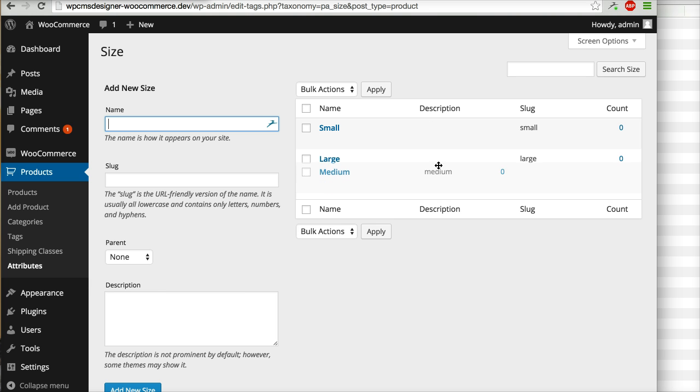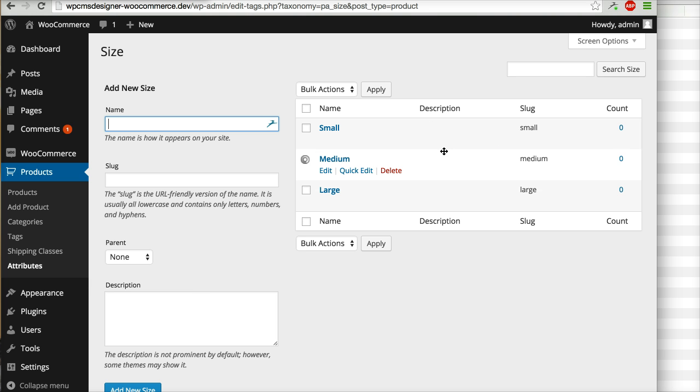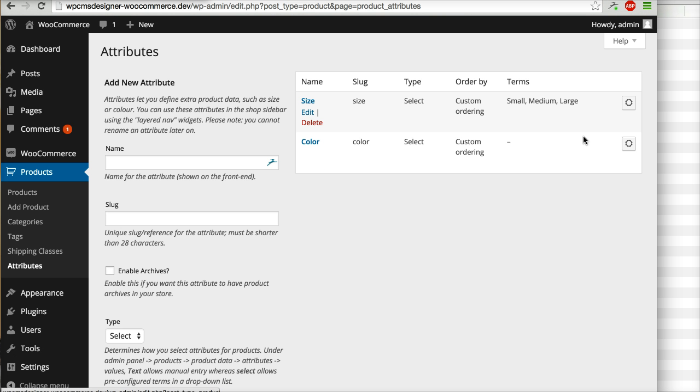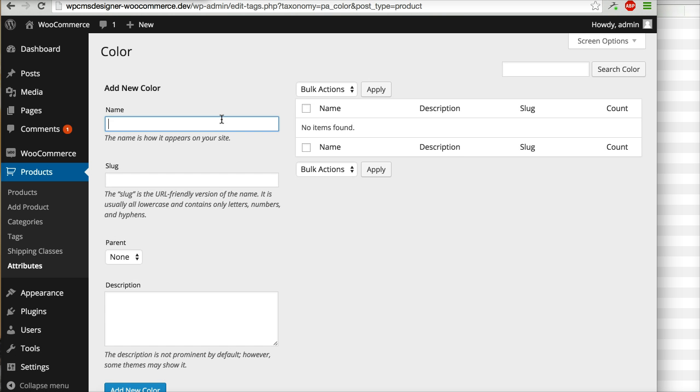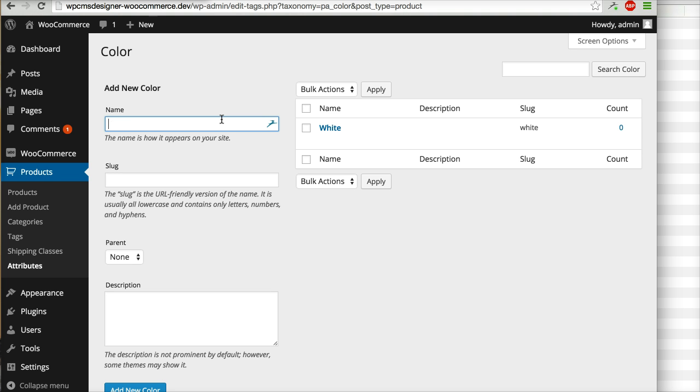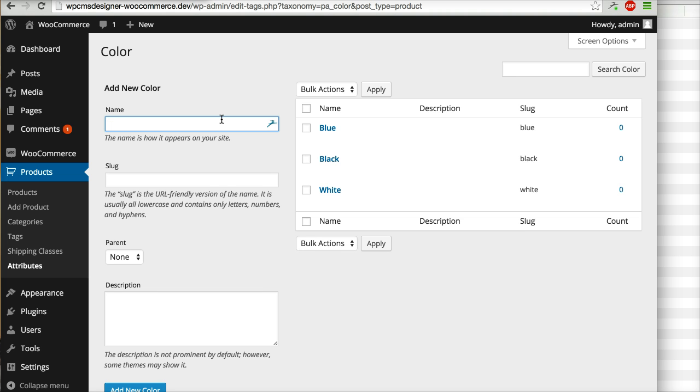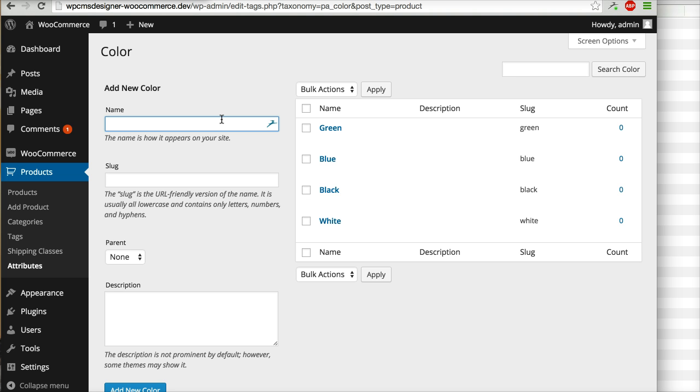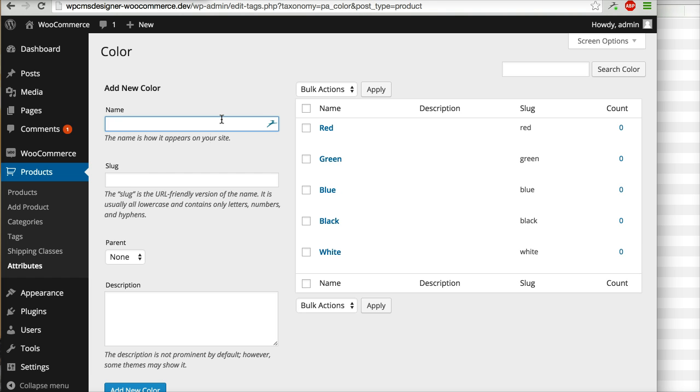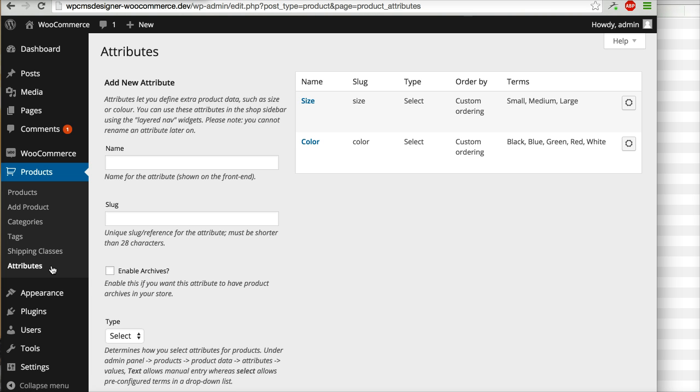I will go to the attributes again. For the colors I will add for example white, black, blue, green, and red. Now you already have two attributes, size and colors, and now how to use it.